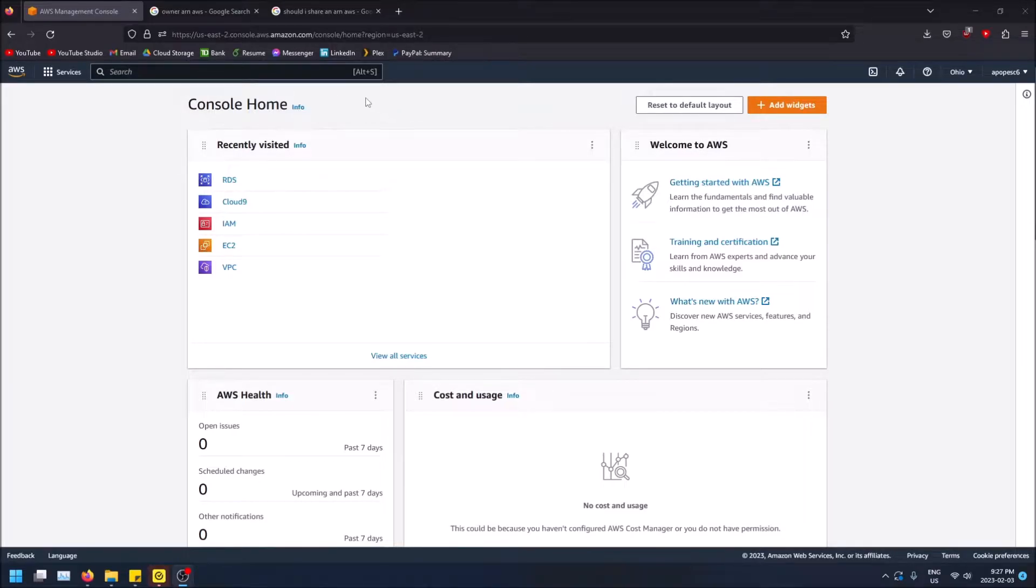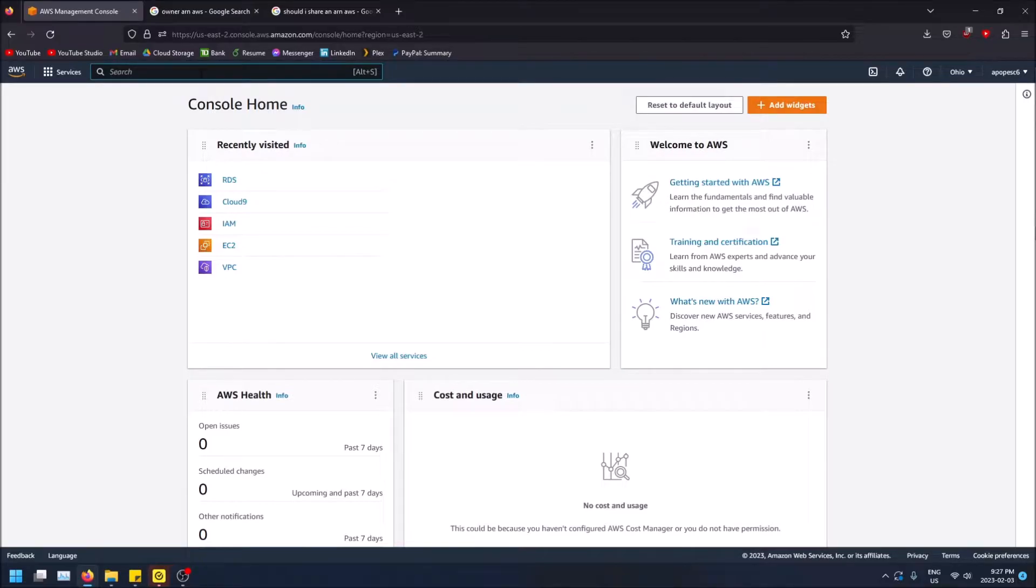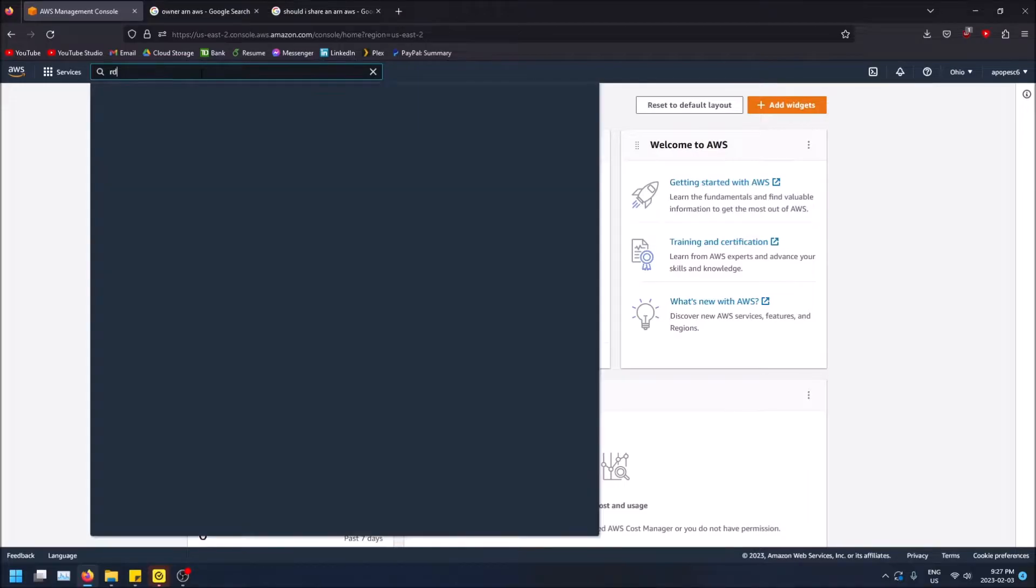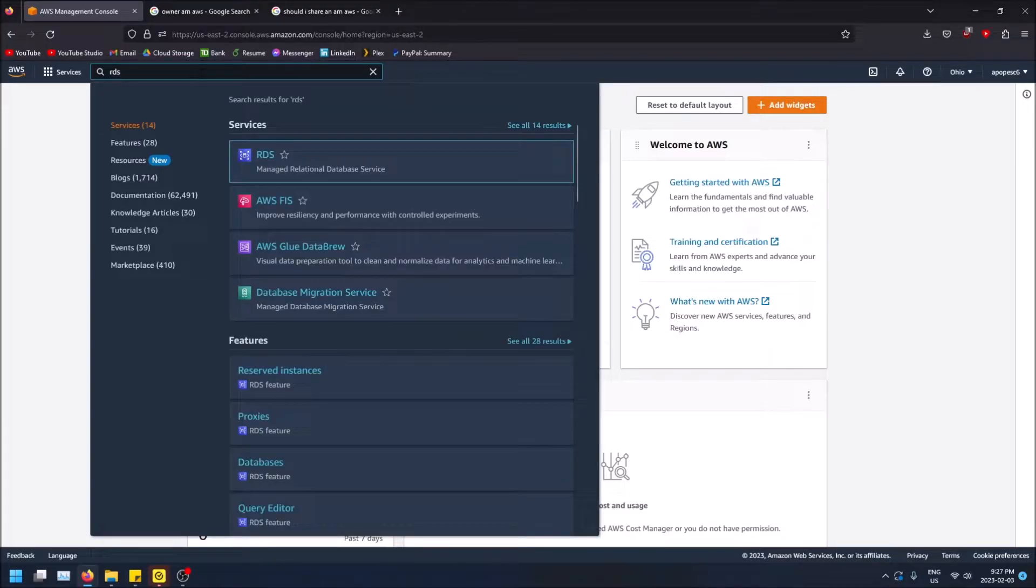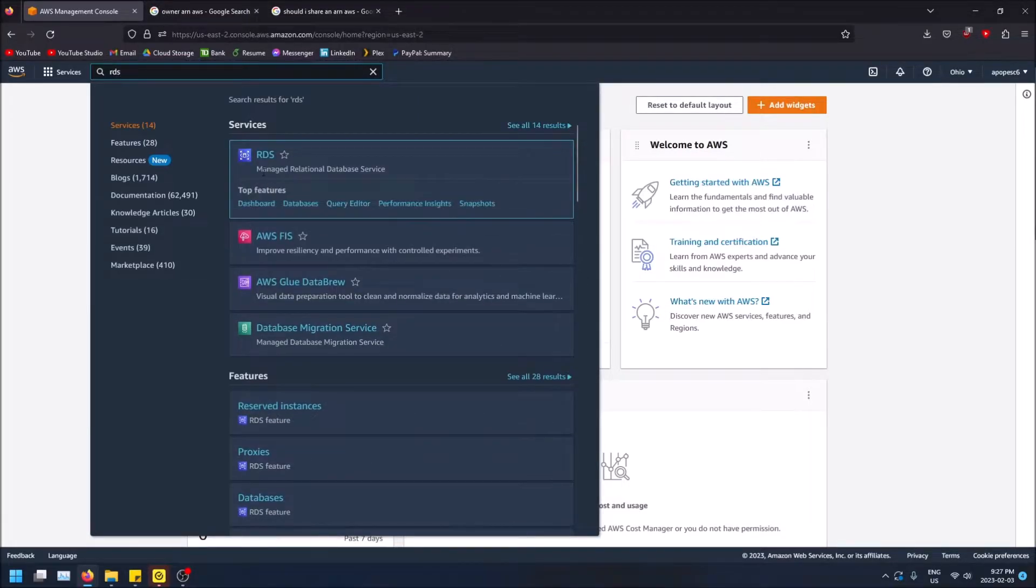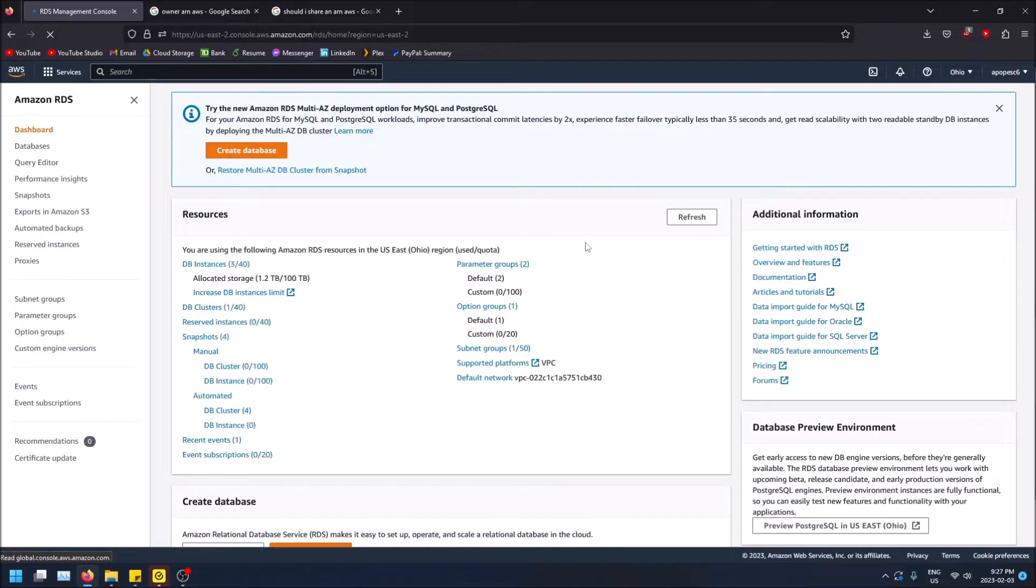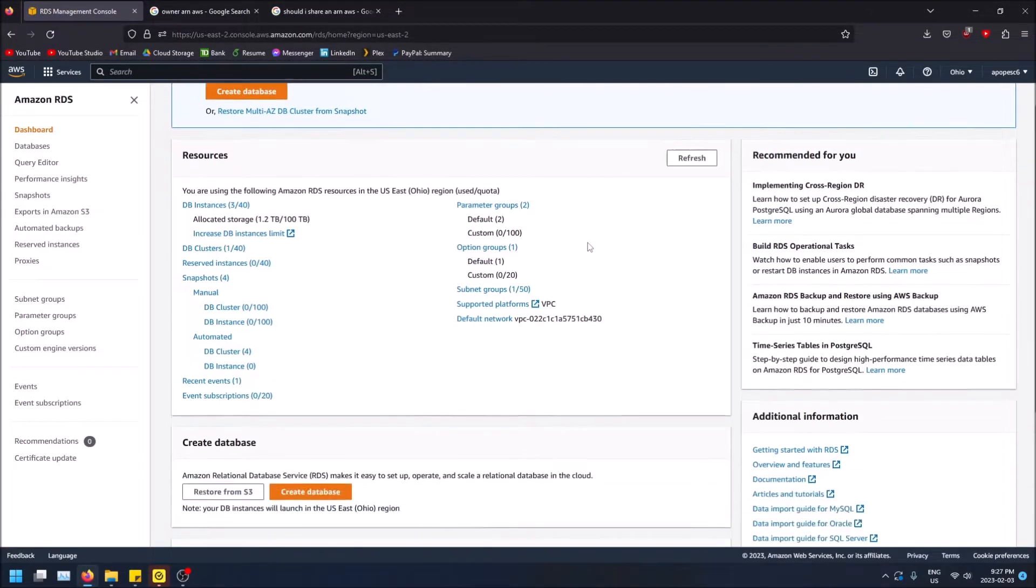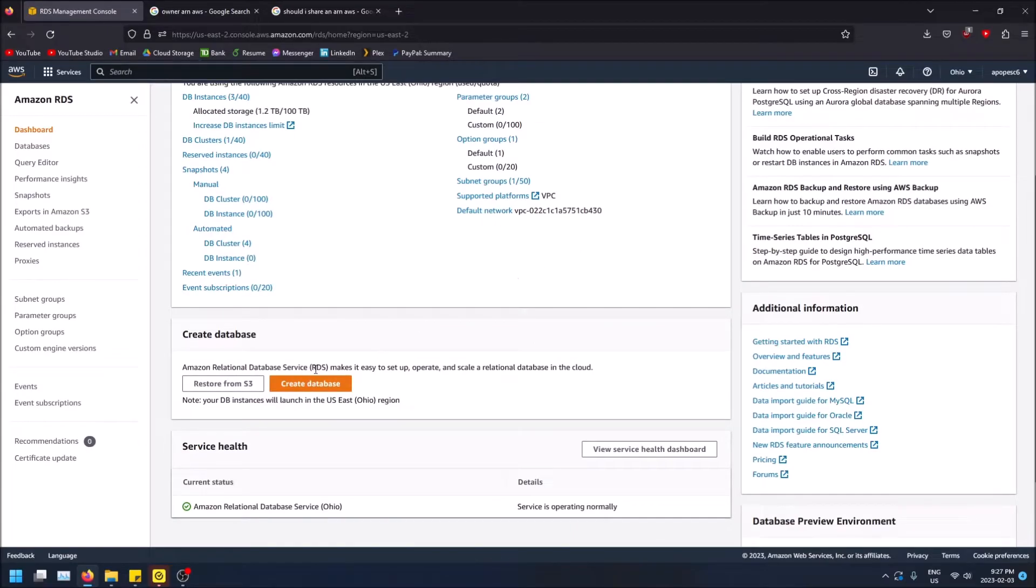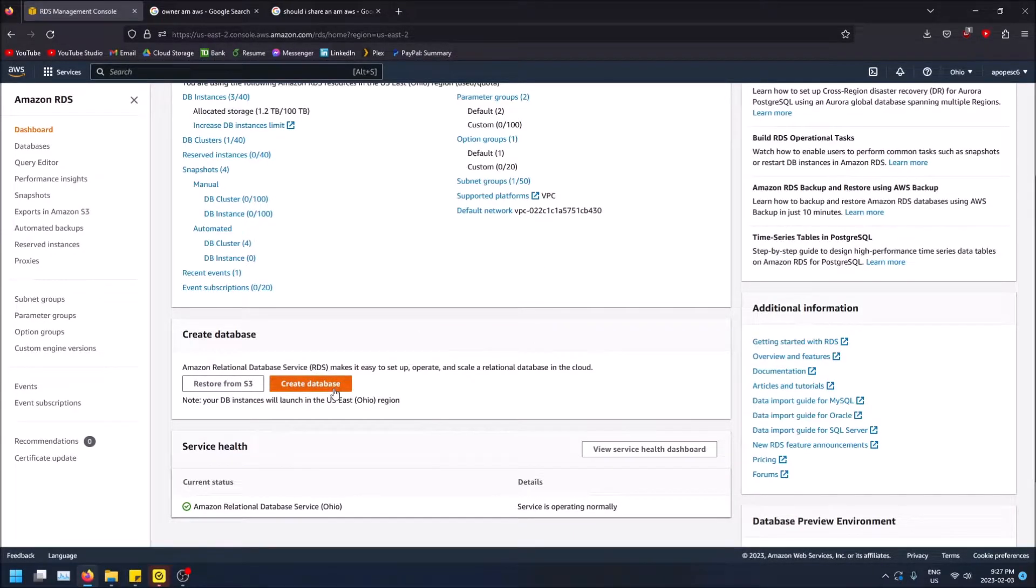Anyways, too much ramble, let's do the MySQL database. So first things first you got to type in the top left hand corner here, type in RDS, which is the relational database service that AWS has. So just click here and then scroll down and create database, this is the option we want to select here.